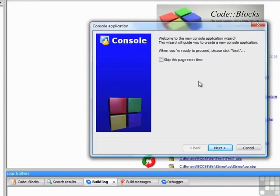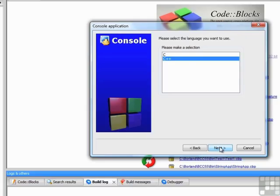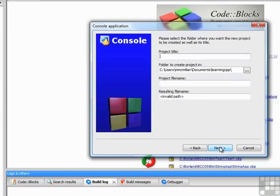Then we get a little message telling us about a console application and that we're in the Console Application Wizard. We'll just leave that window open, so just click Next here. But notice you have the chance to skip this page next time if you don't want to see this window. Then it asks us which language we want. This is a C++ training course, so of course we're going to select C++.